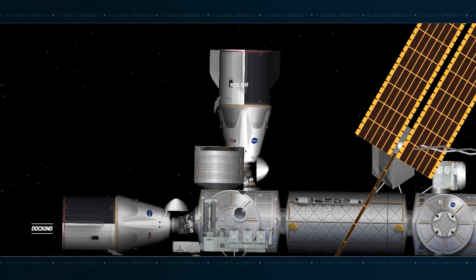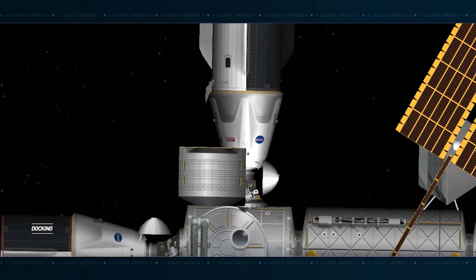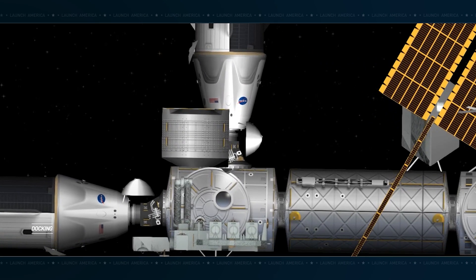All right. Great news there from SpaceX core, indicating that Dragon has completed its docking sequence.